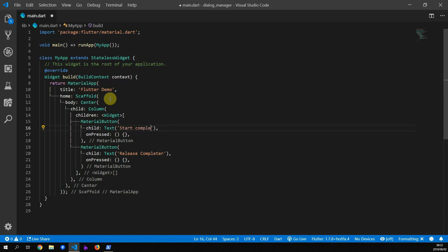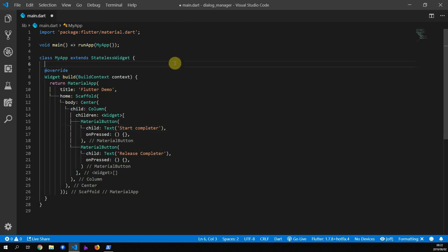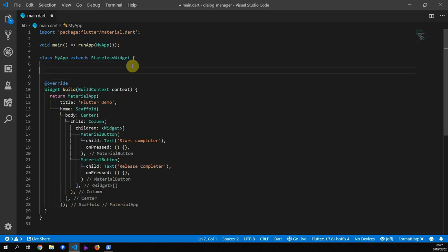So what is a completer? A completer is a way to produce a future and complete it whenever you choose to. You do this by constructing a new completer and then returning its future value. You can resolve this future by calling the complete function on the completer object itself.